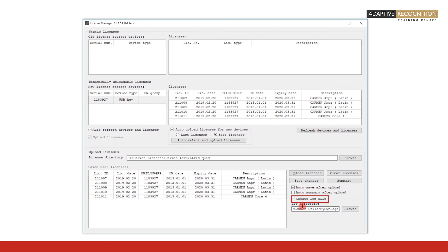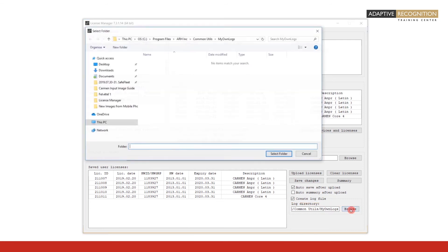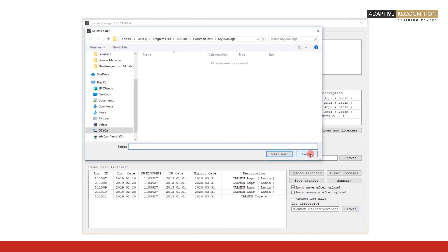The Create Log file is also self-explanatory. The license manager will create a text log in the folder you specify in the Log Directory field.